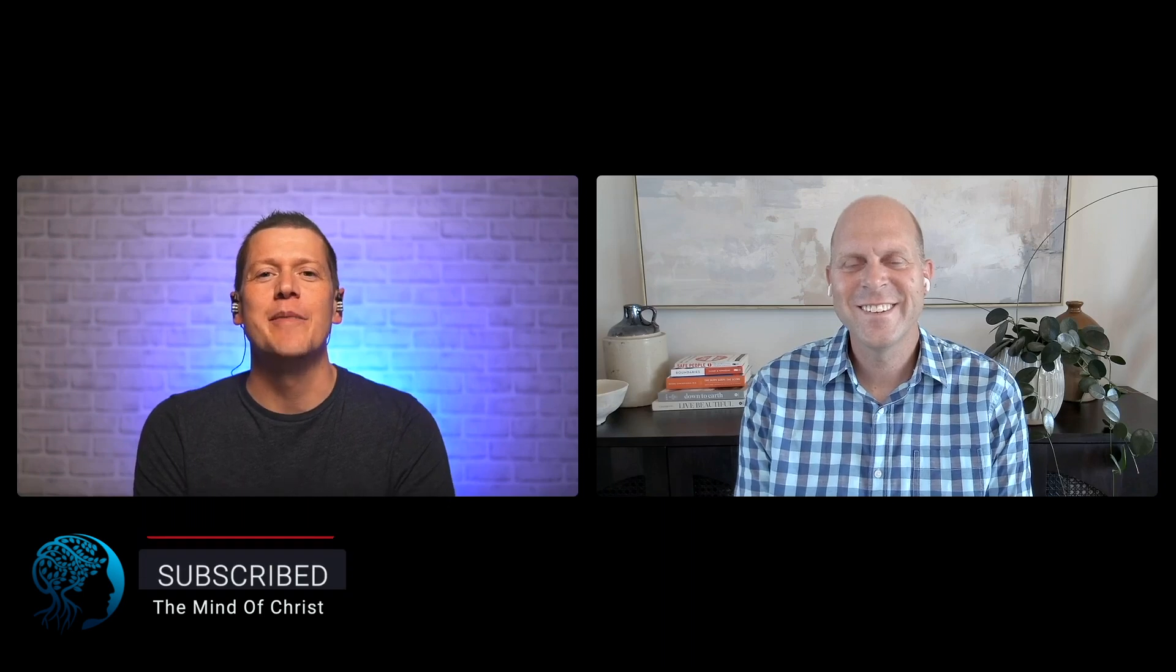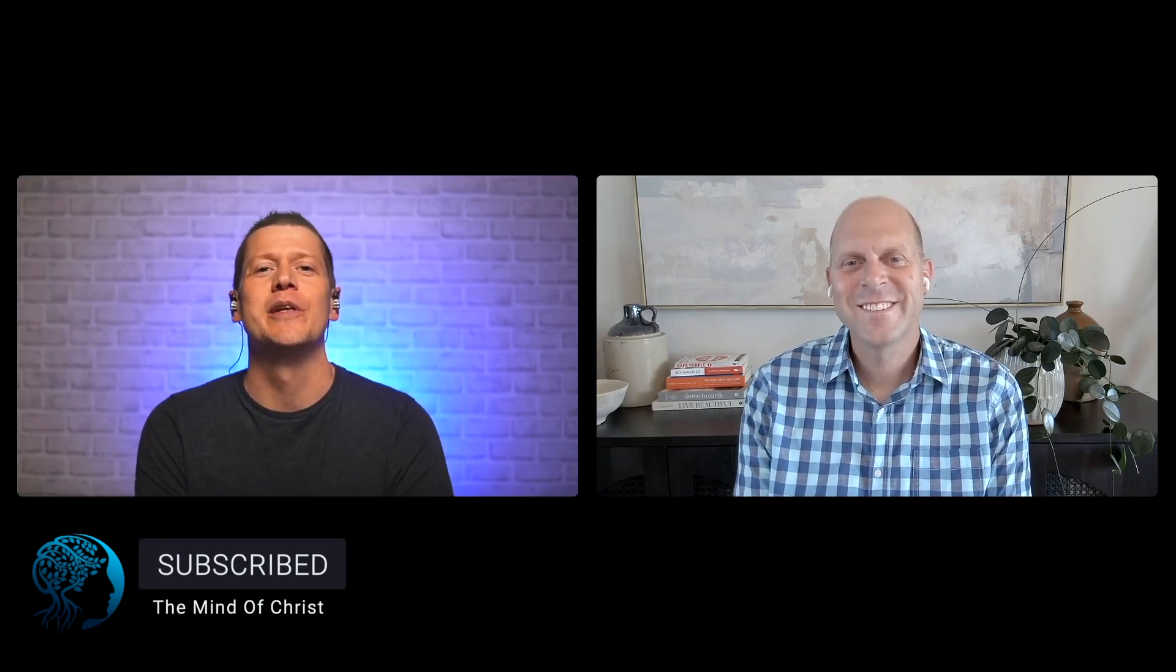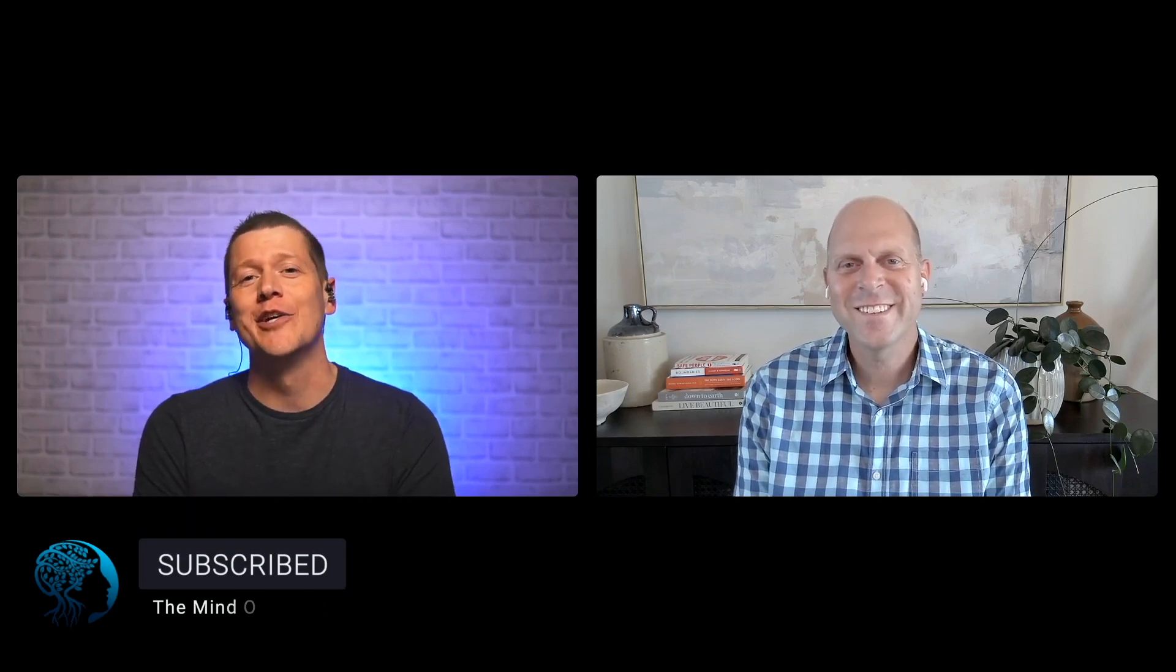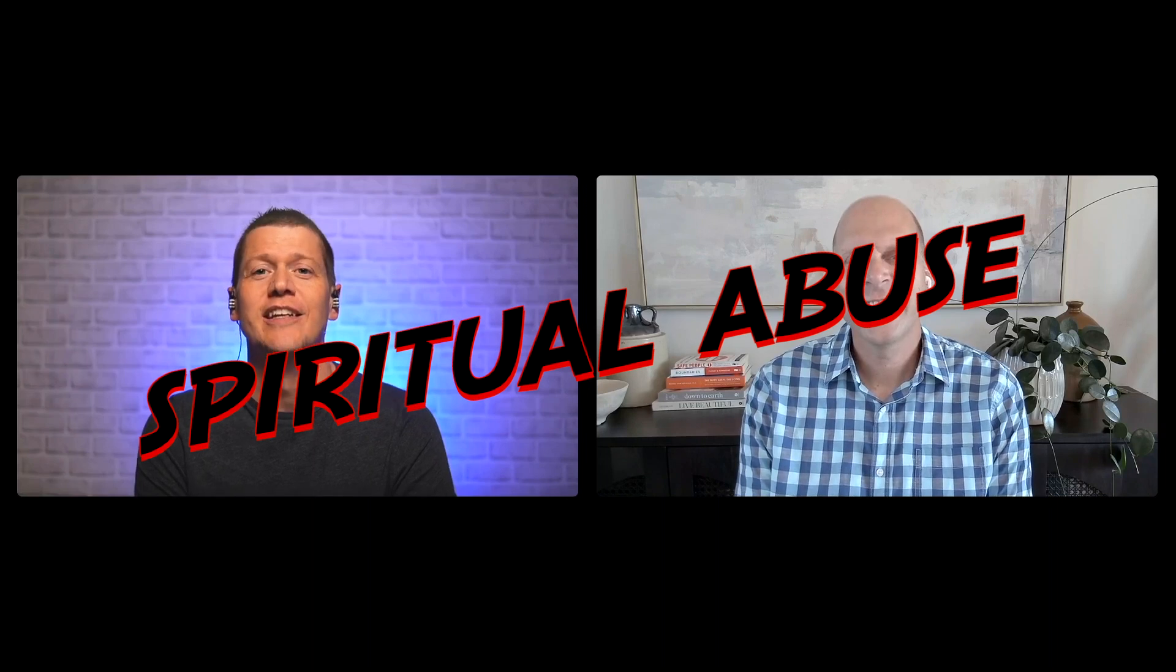Welcome, everyone, to The Mind of Christ here on YouTube. My name is Justin Amos, and I am so excited for today because I am joined by my good friend, Dave Parrish, and we're going to be discussing the important topic of spiritual abuse.